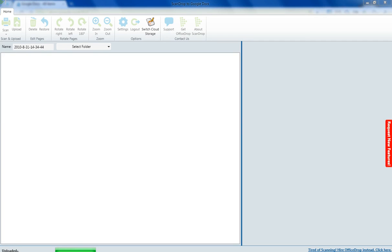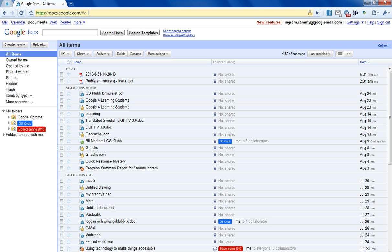As soon as it says uploaded, you can go over to your web browser and open it here.